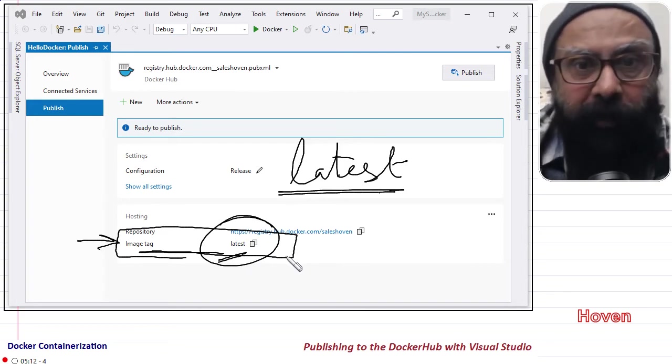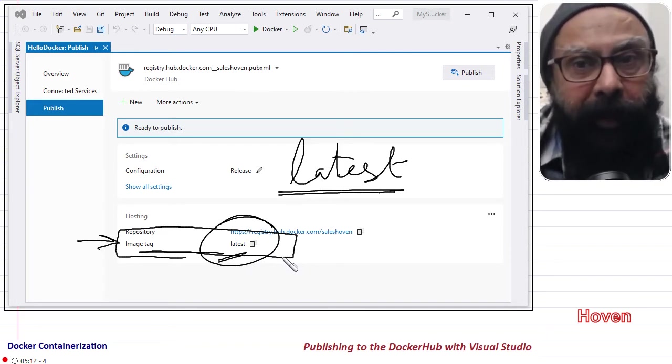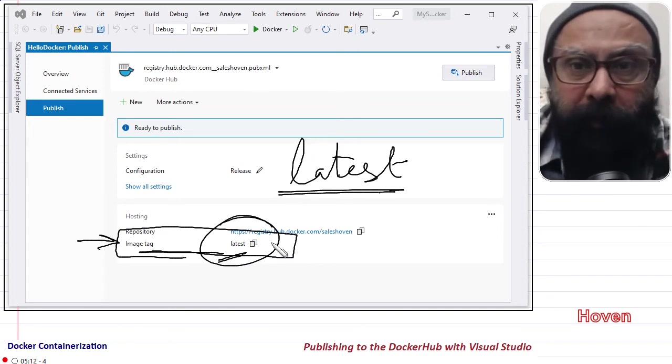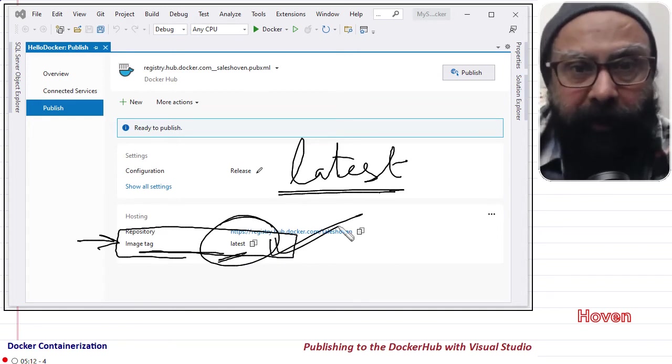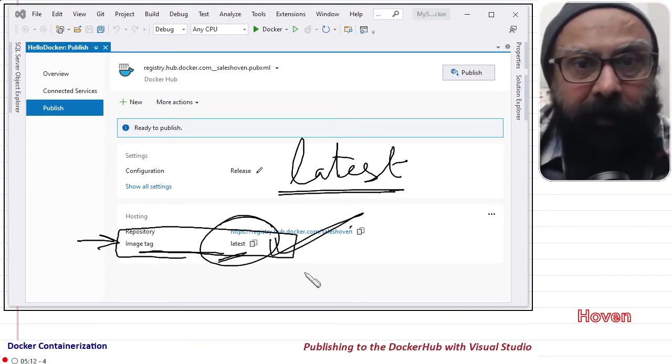So right now we will not be attaching a tag, so keep the tag as latest. Next, click the Publish button.